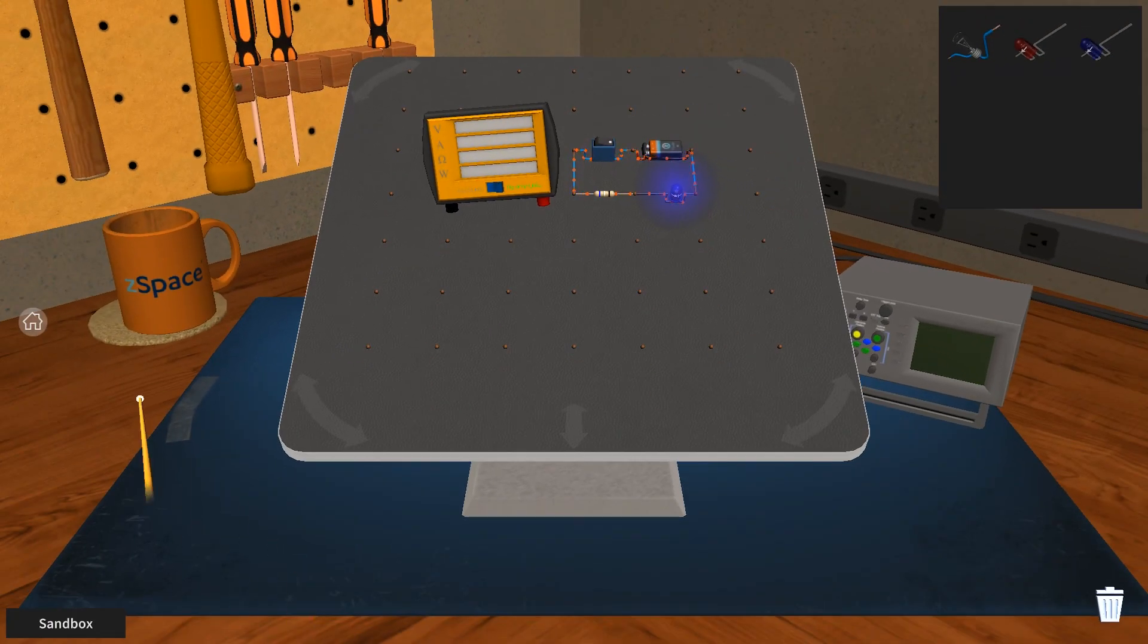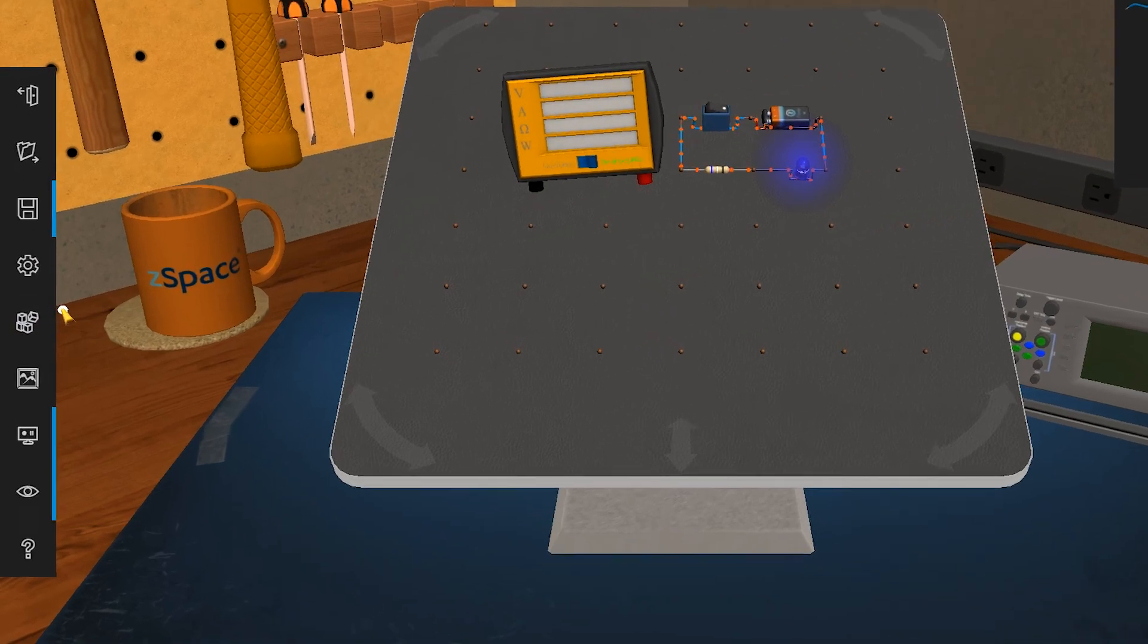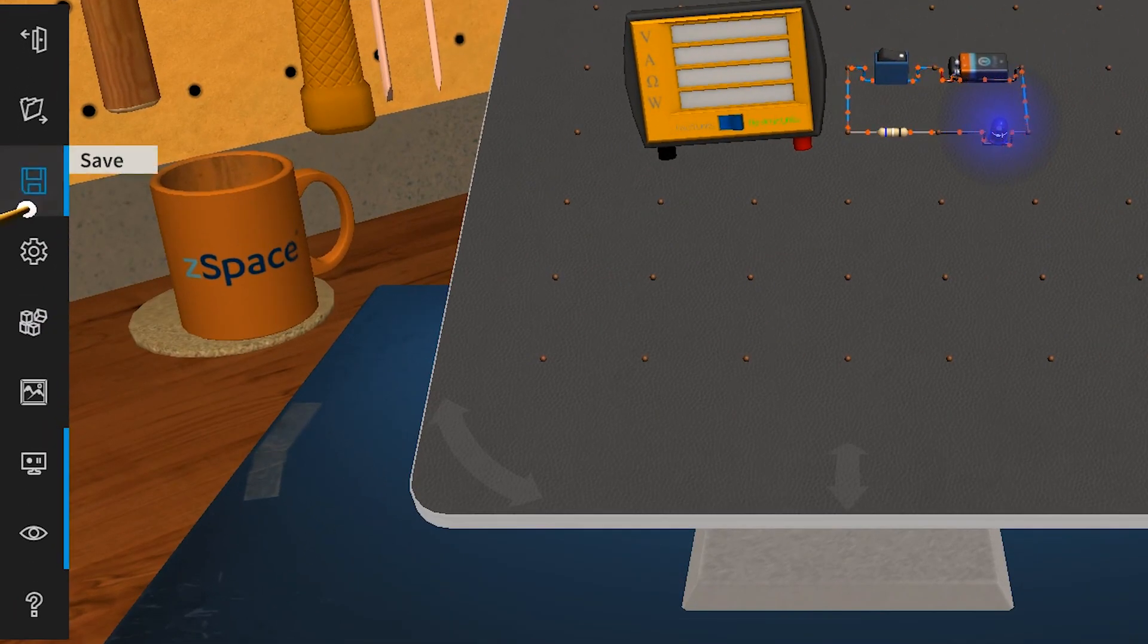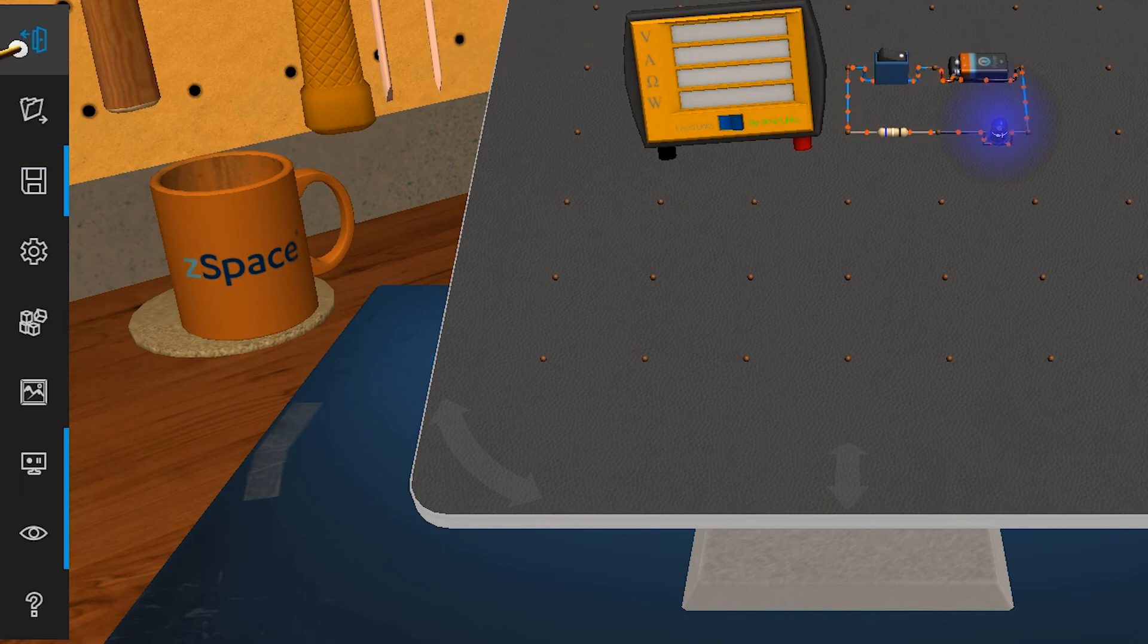Alright, when you're ready to save your activity, you can do so by going to the main menu and clicking on the save icon. You can log out by clicking on the home button.